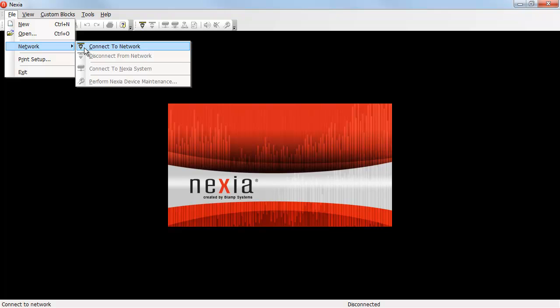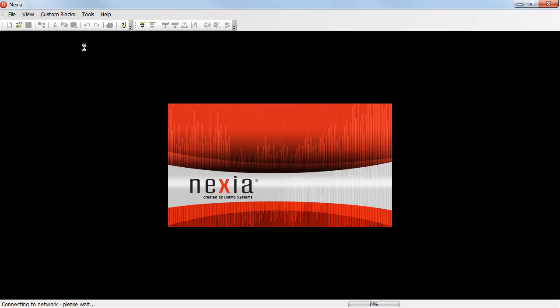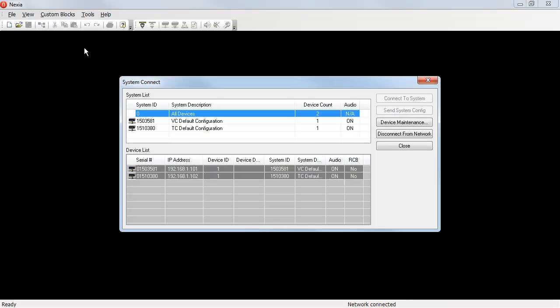When you click Connect to Network, you'll see a progress meter down the bottom of the screen. And once the devices have been located on the network, we'll see the system connect window.